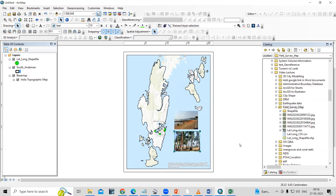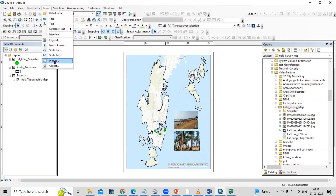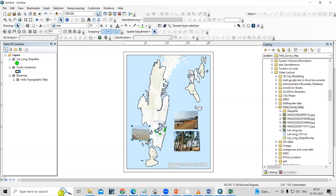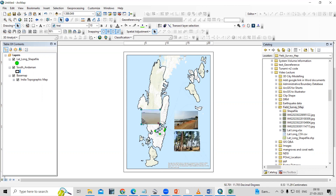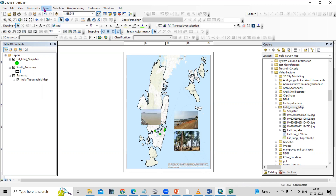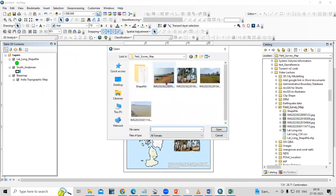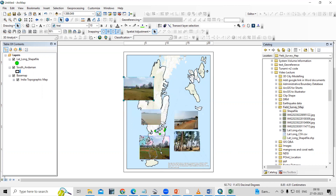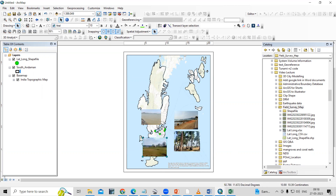After that, add a third photograph — go to Insert, Pictures, reduce the size, and place it at the corresponding location. Then add a fourth photograph using Insert and add Pictures. Continue adding all the photographs you want to display on the map in this way.